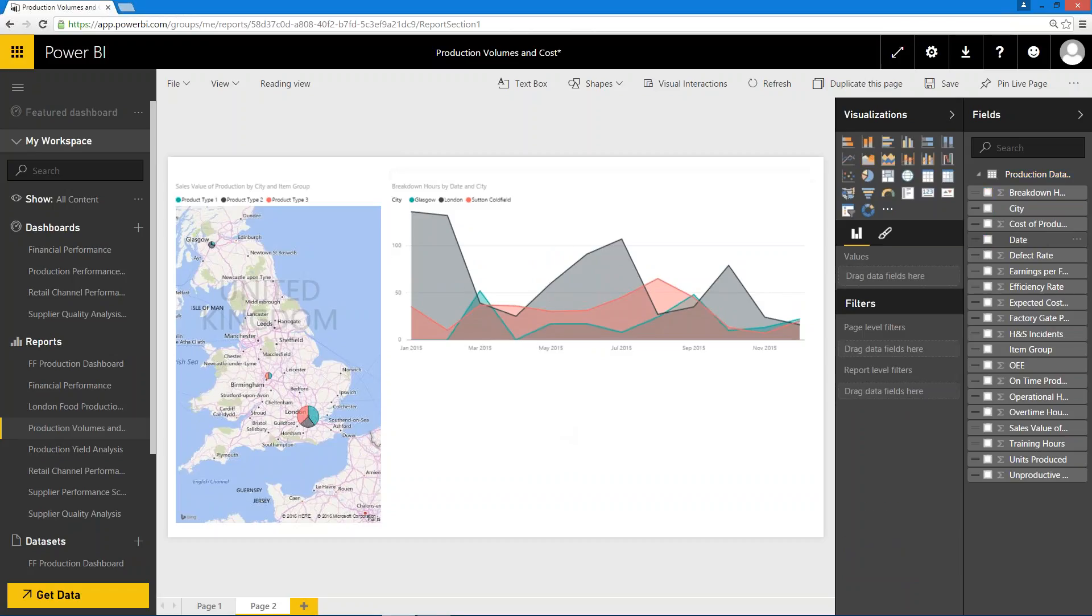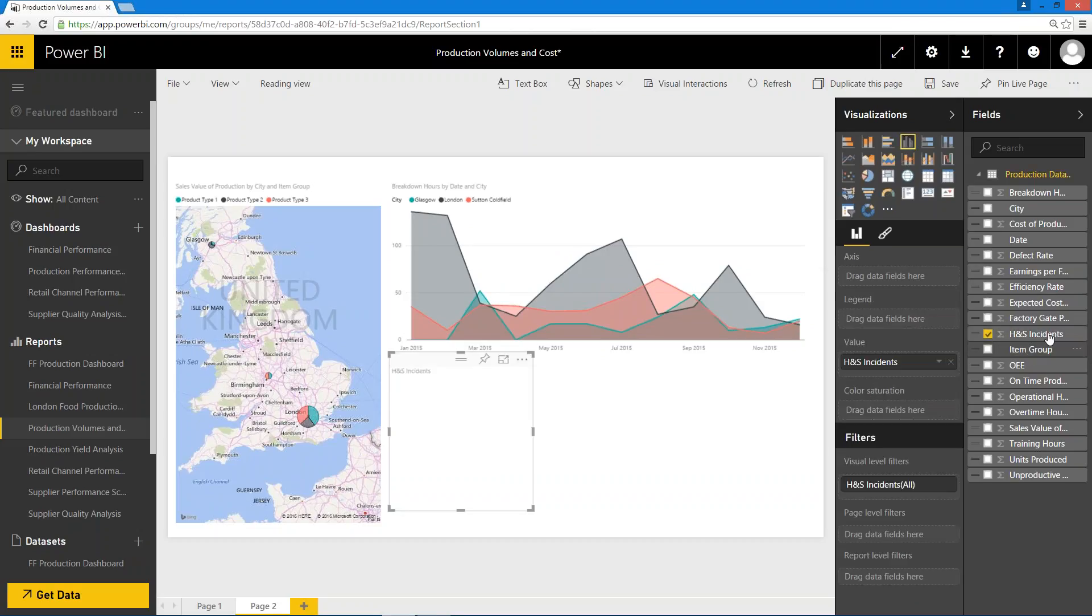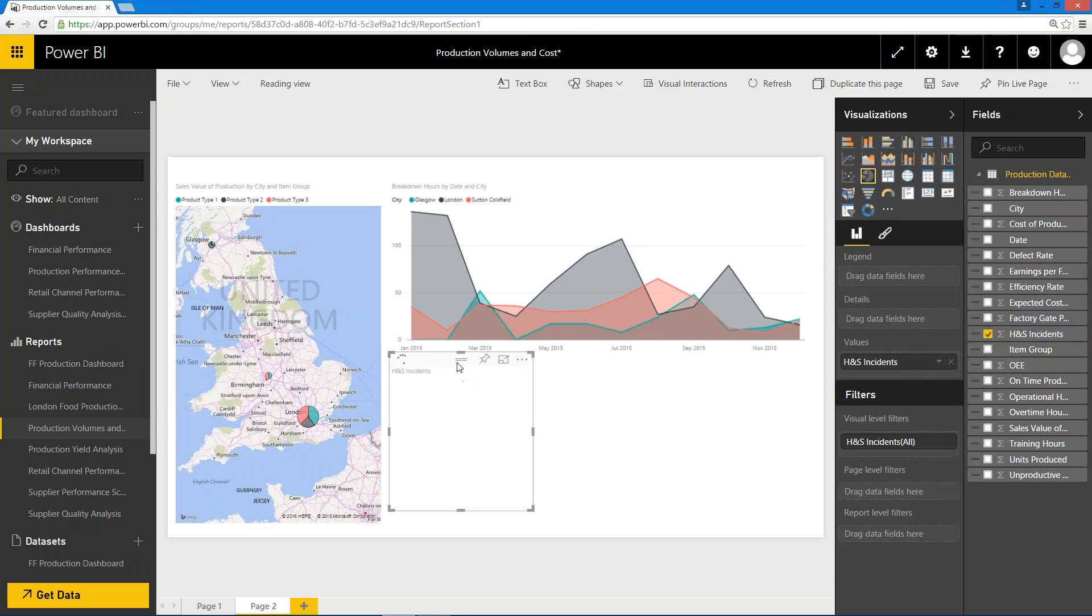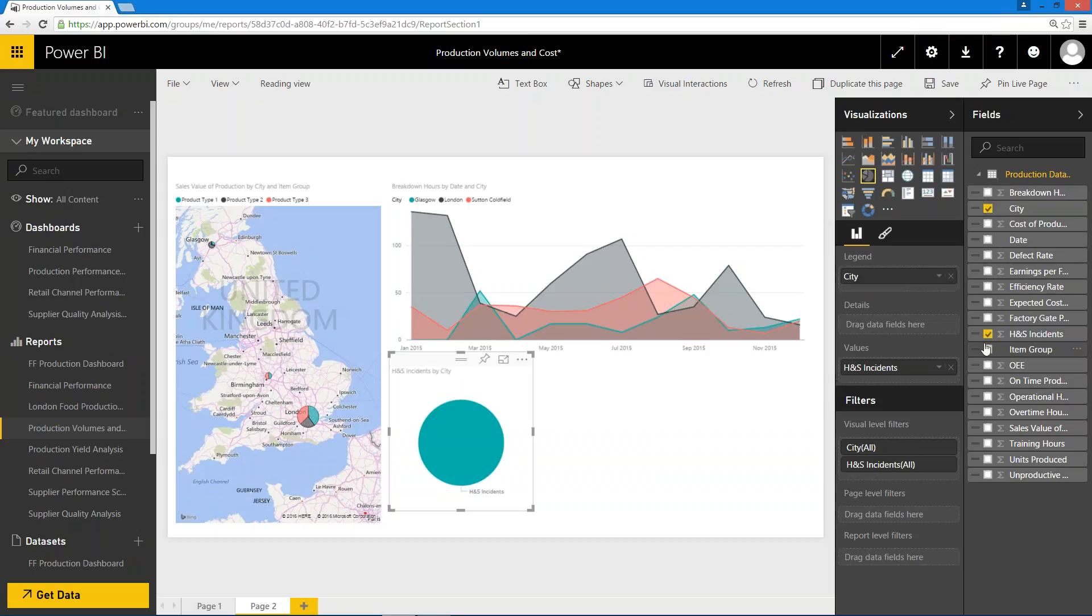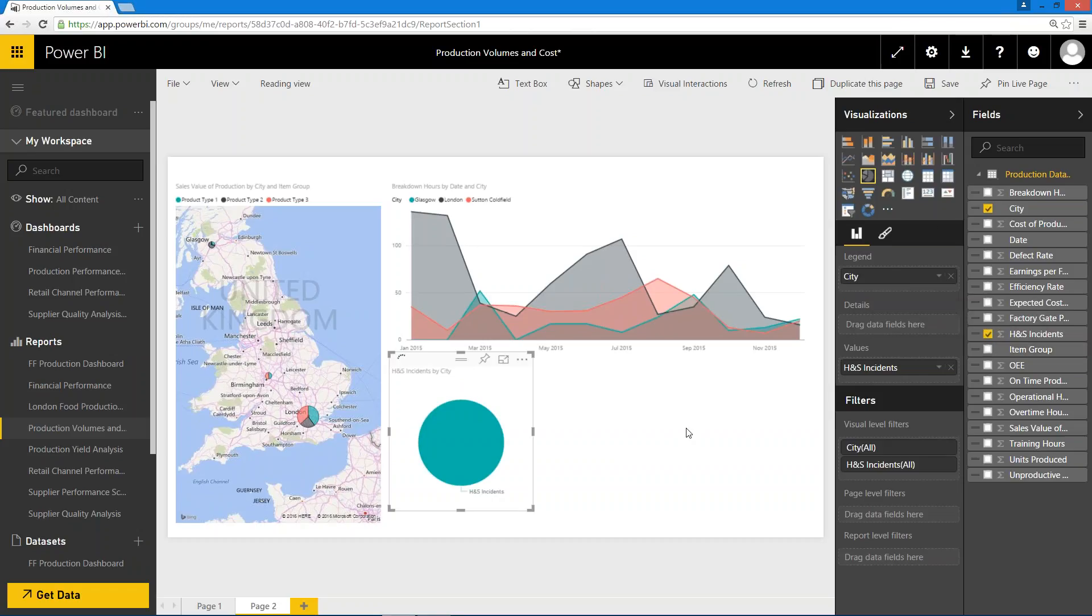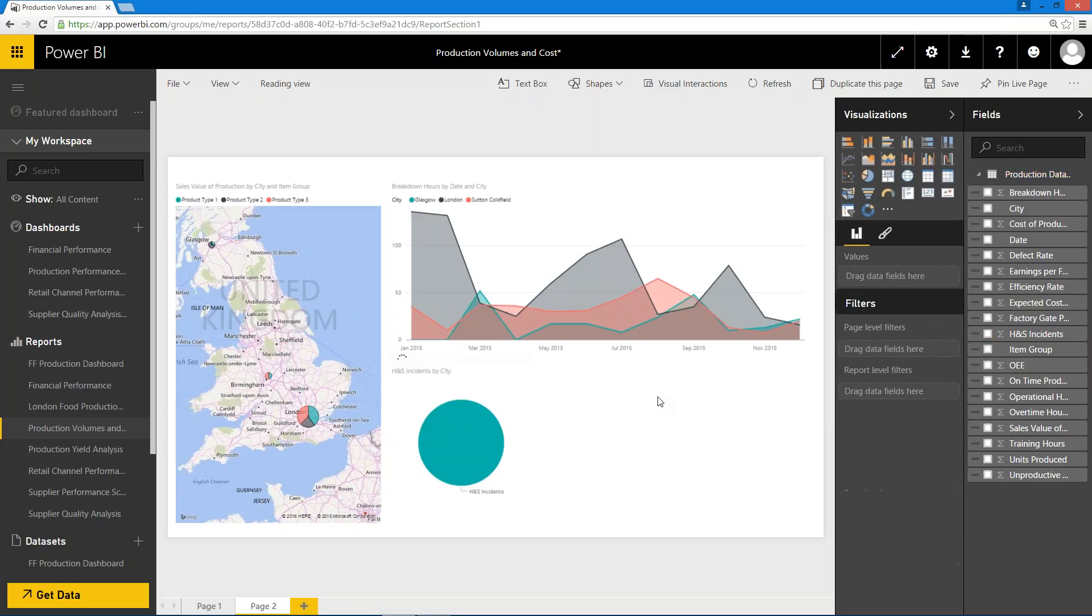I could also put some extra content onto there as well. I might want to know number of health and safety incidents, for example, and put that into a pie chart form. Very simply, I'm just navigating through and choosing the content that I really want to put on here. Again, I want to look at that by the site or location.